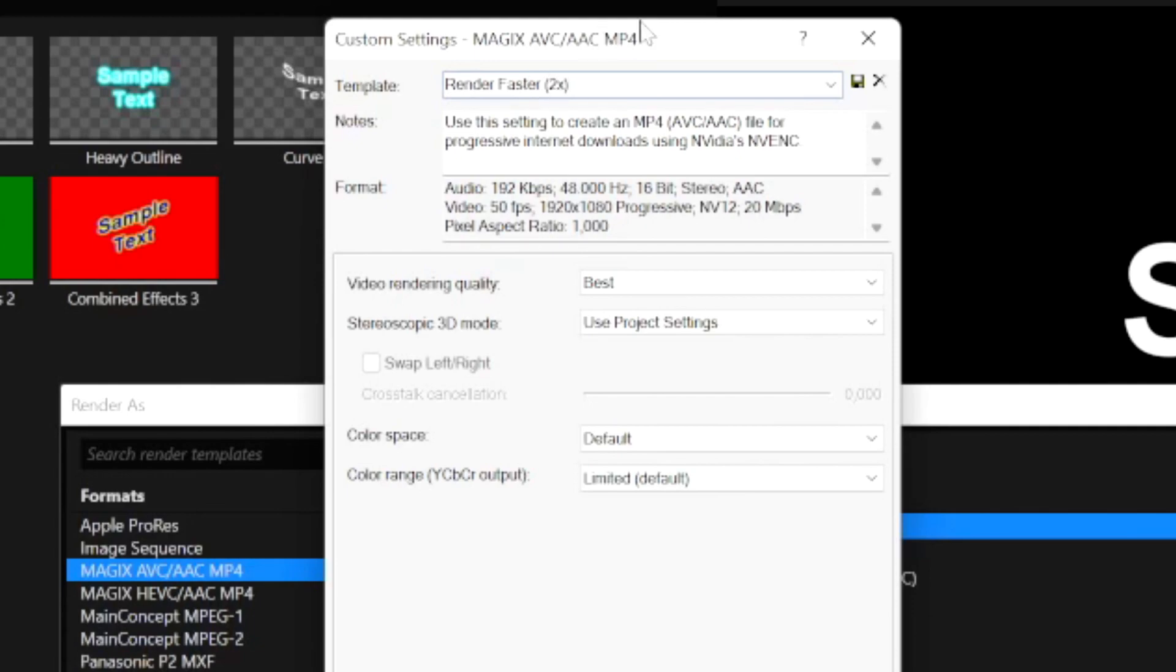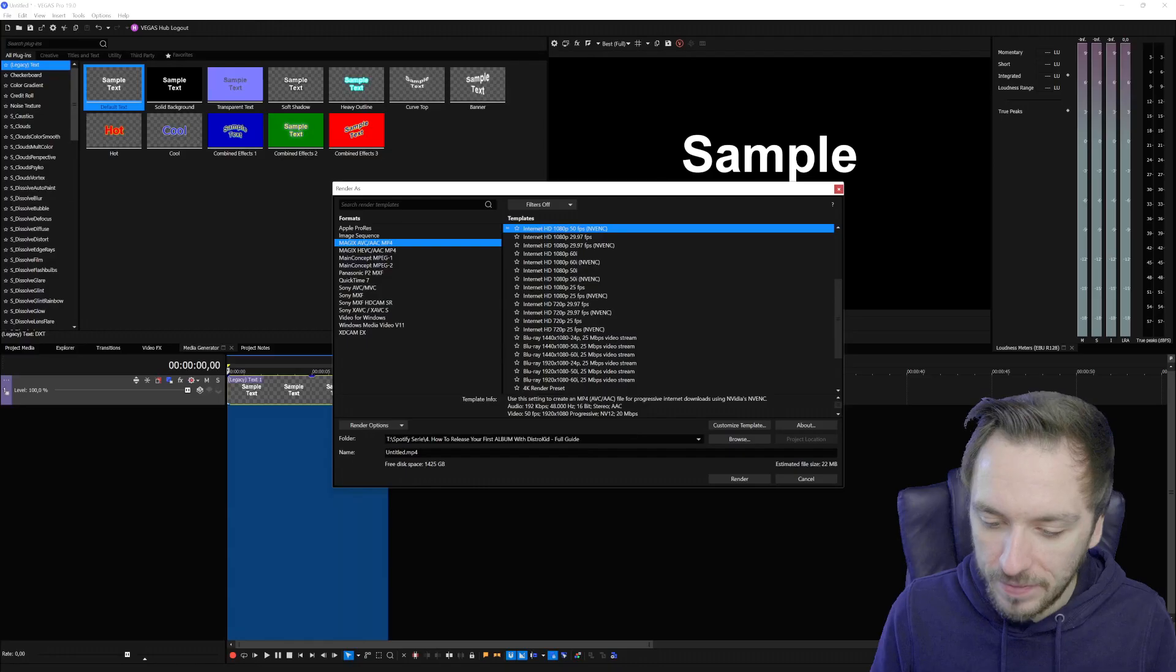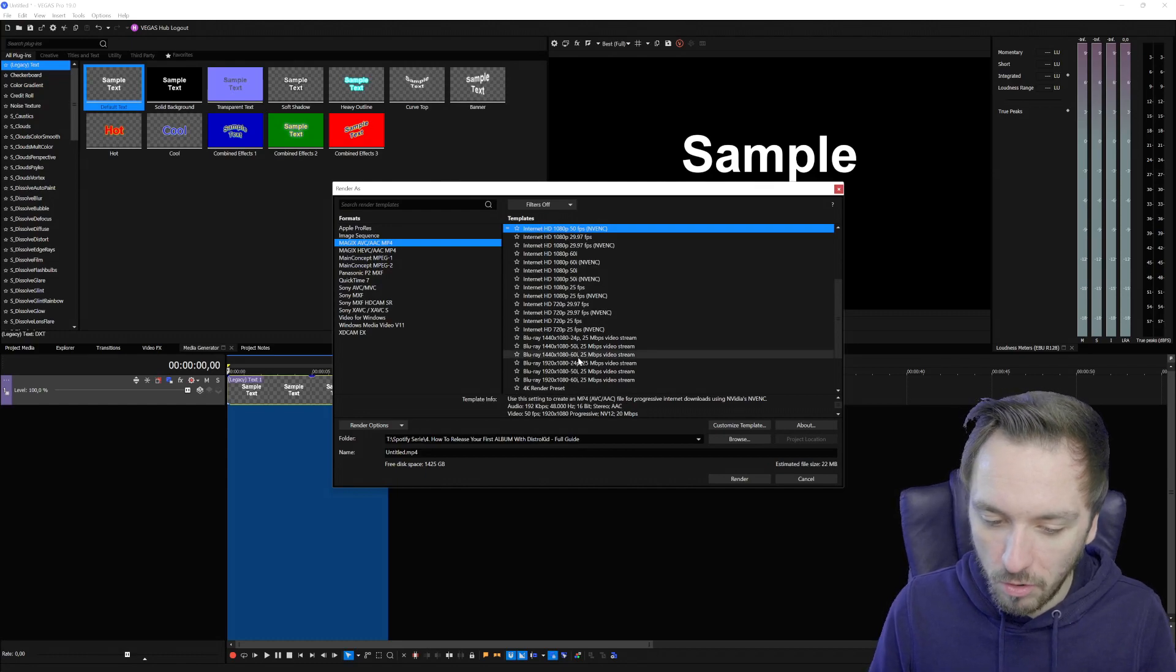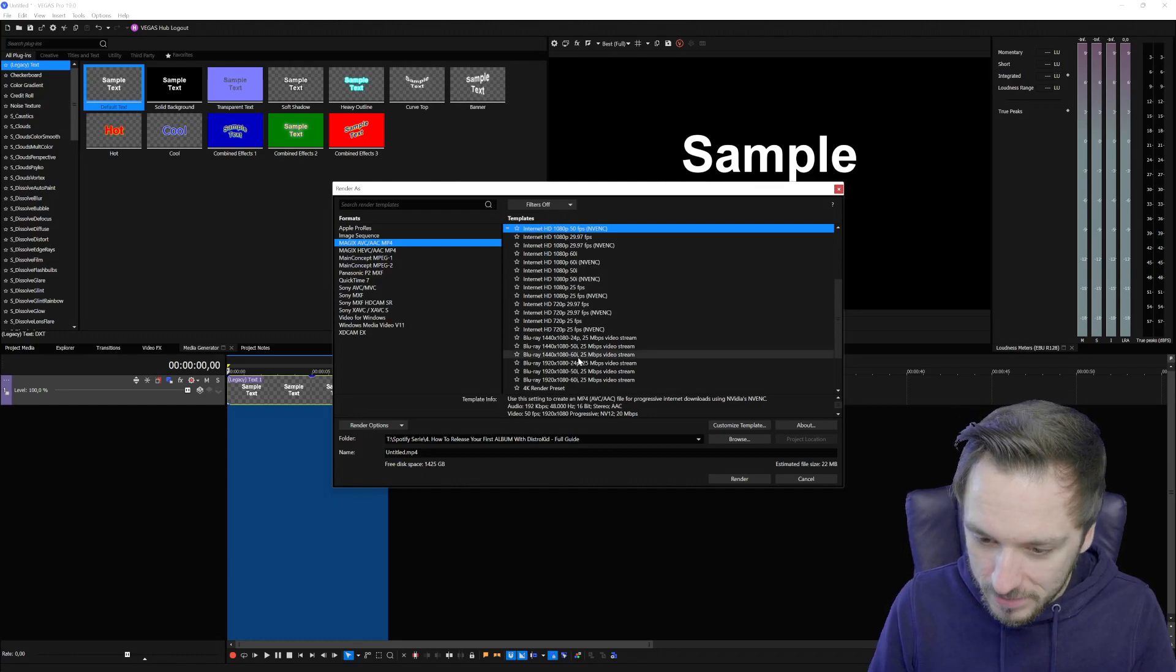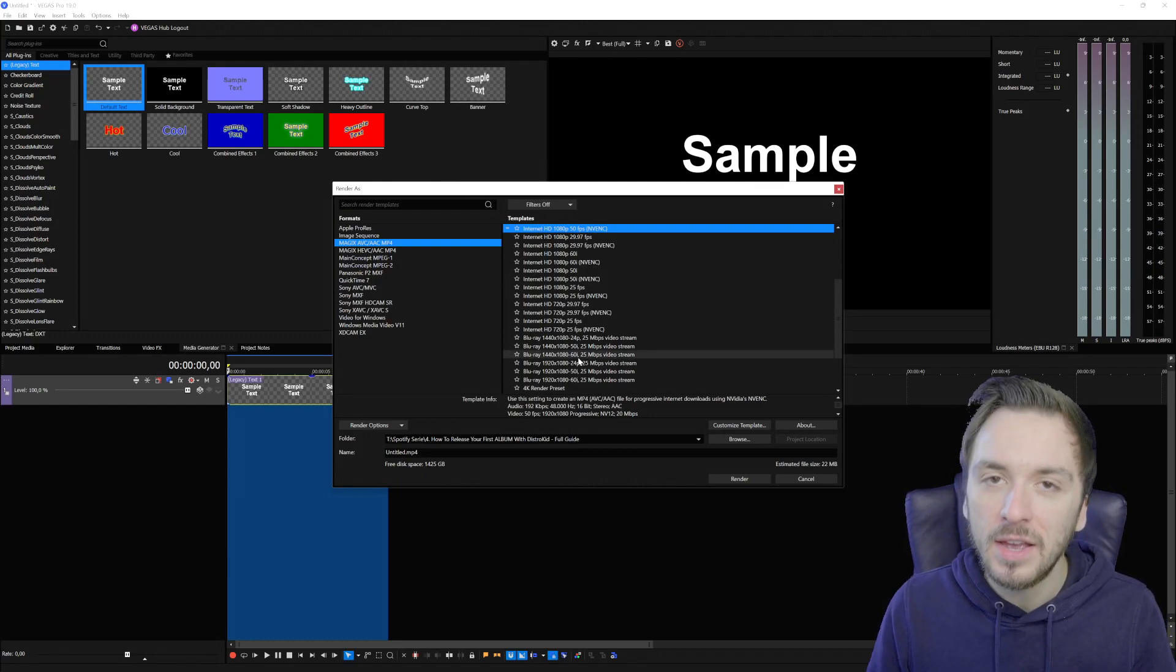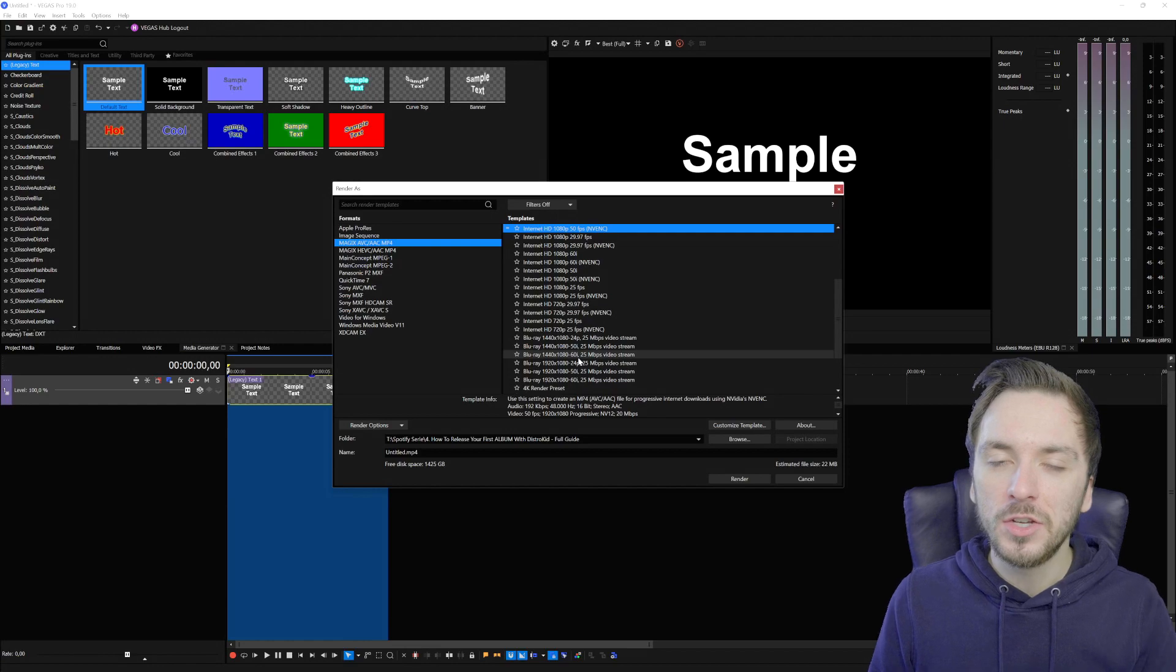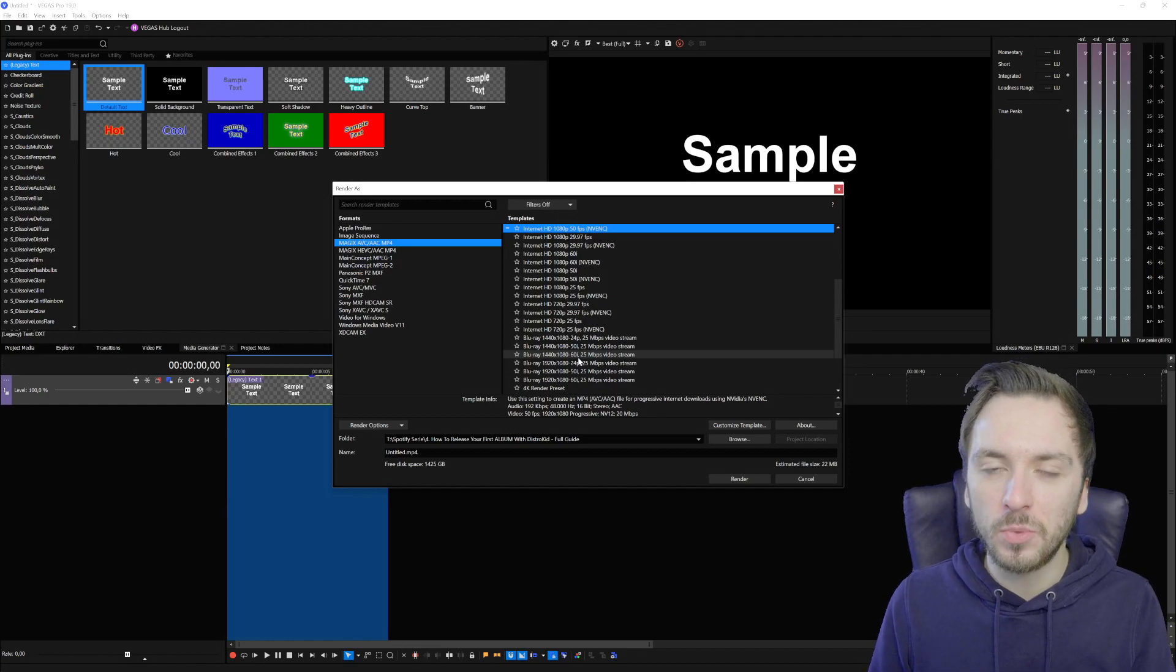And then right here at the top we can give this a name, for example Render Faster and then maybe between brackets 2x so you know this is a preset for faster rendering. Once you've done that you're going to just hit this diskette icon to save your template and then you can render it out.